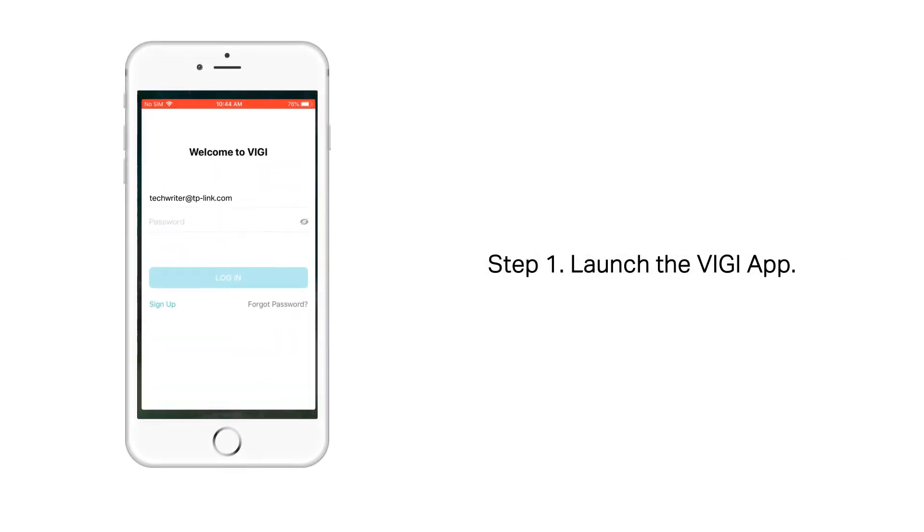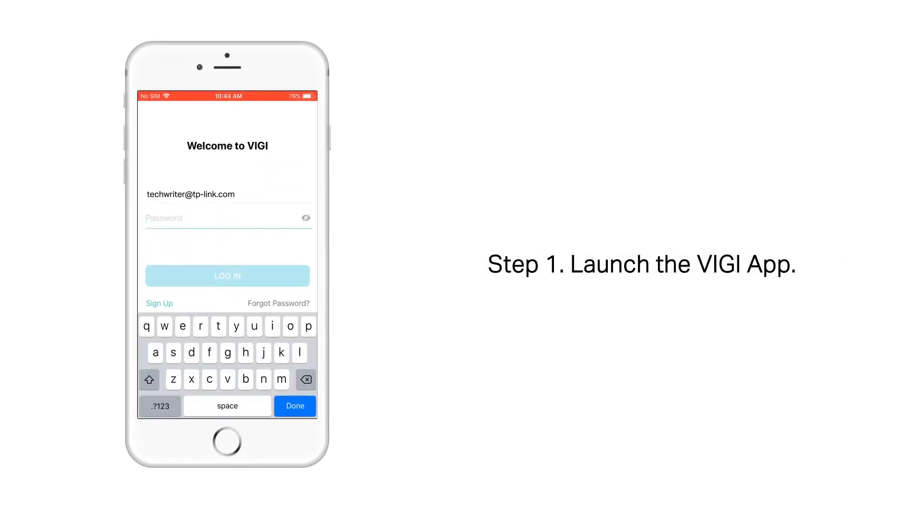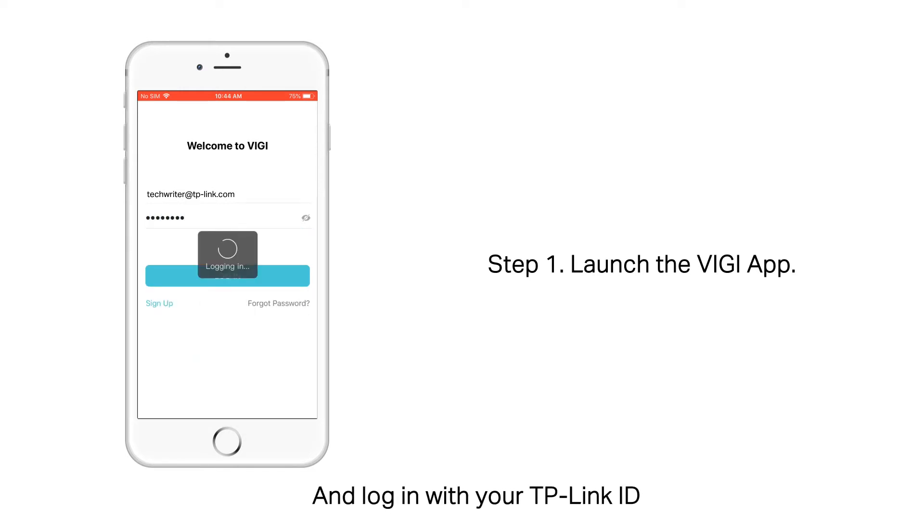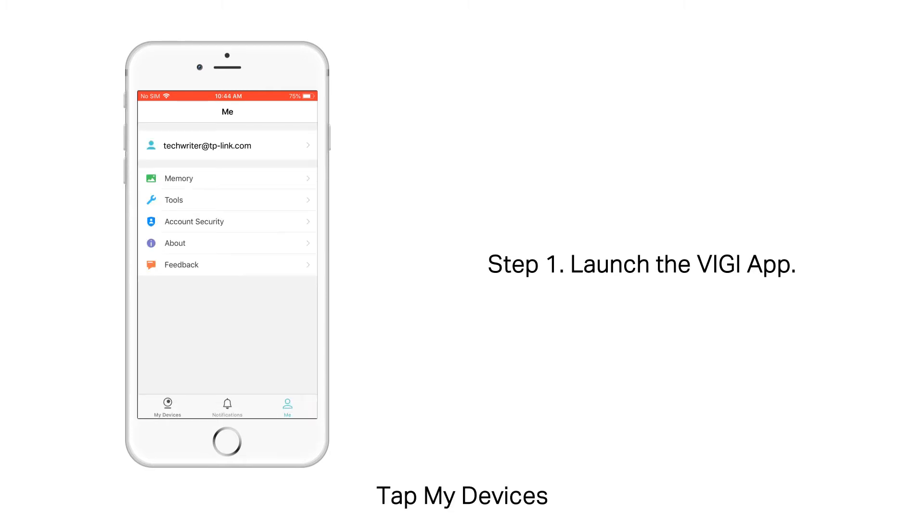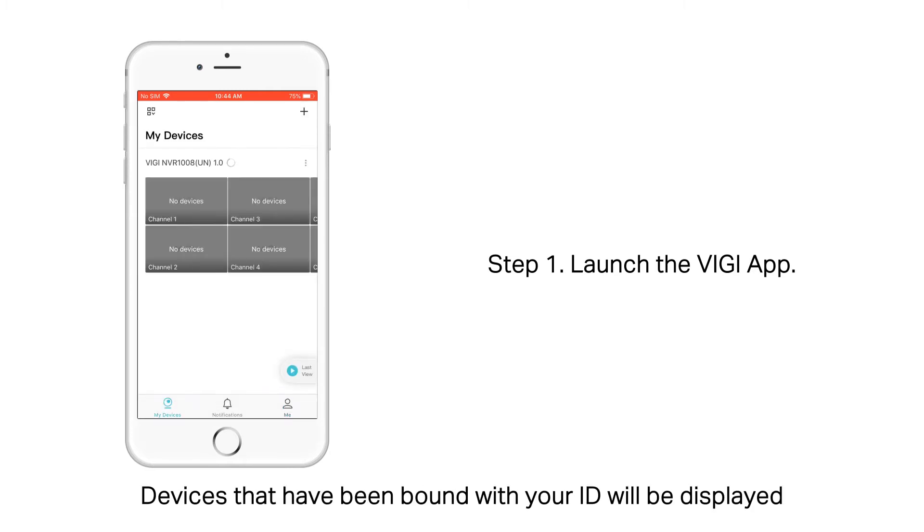Step 1. Launch the Vigi App. Open the Vigi App, register for a TP-Link ID, and log in with your TP-Link ID. Tap My Devices. Devices that have been bound with your ID will be displayed.